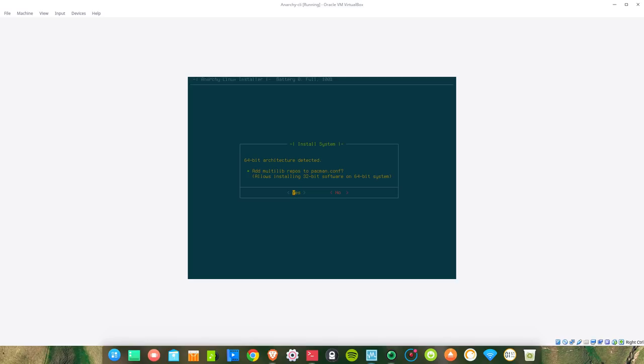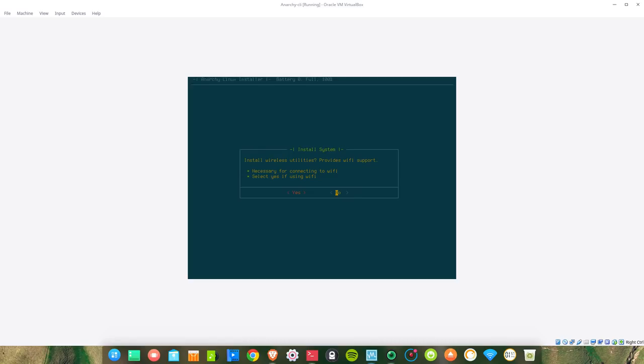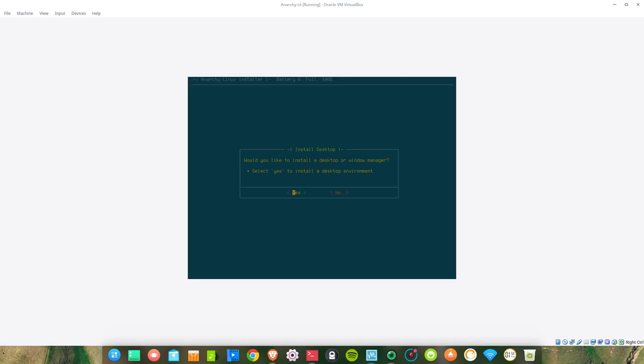64-bit architecture detected. Enable DHCPCD at boot? Yes. Enable wireless utilities? We are installing on VirtualBox, so no. DSL connection? No.